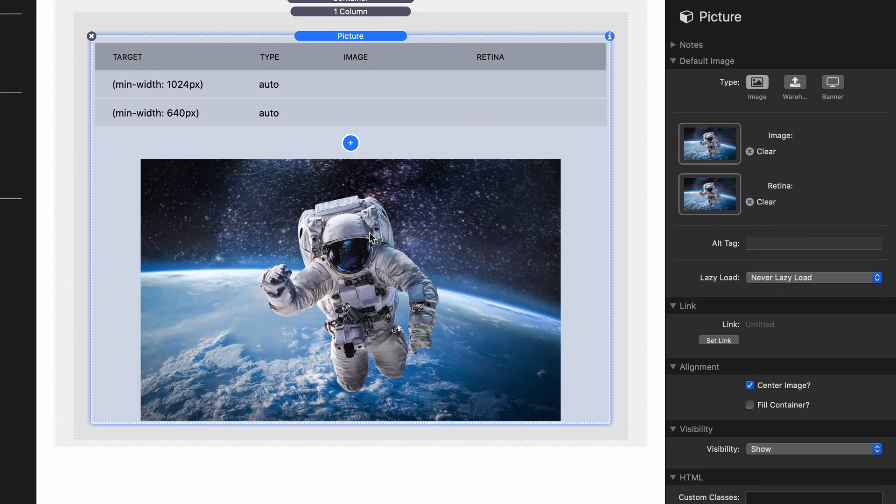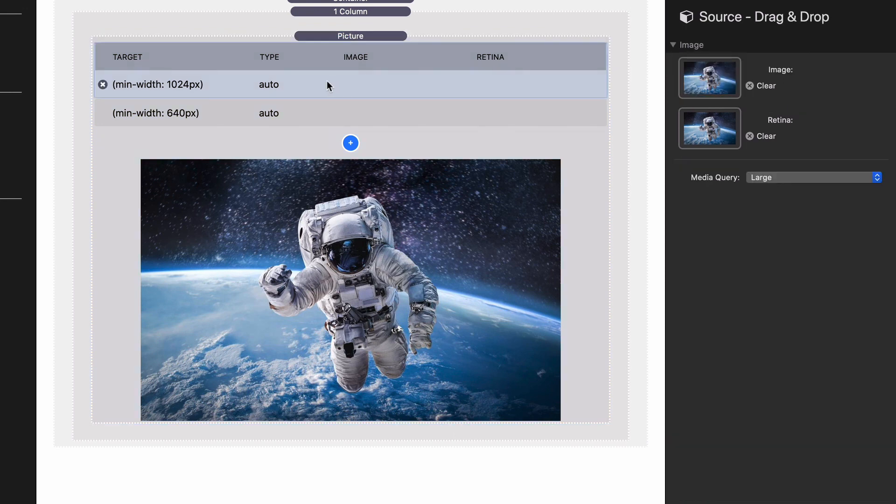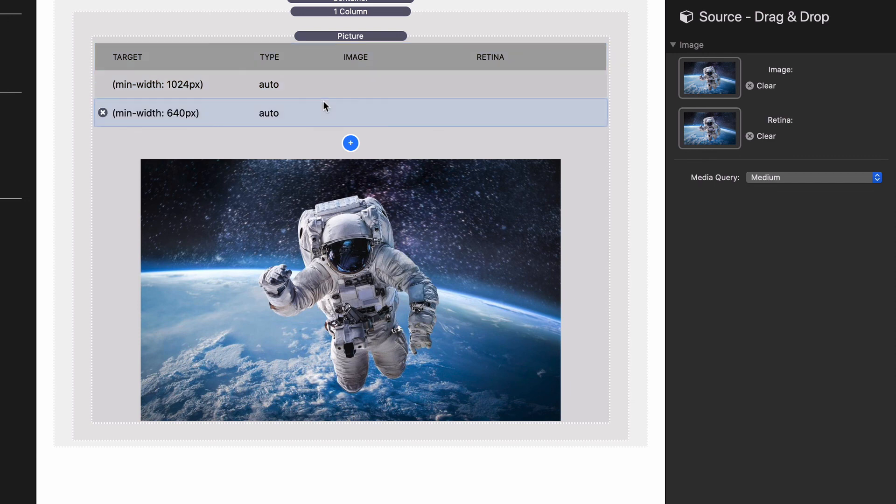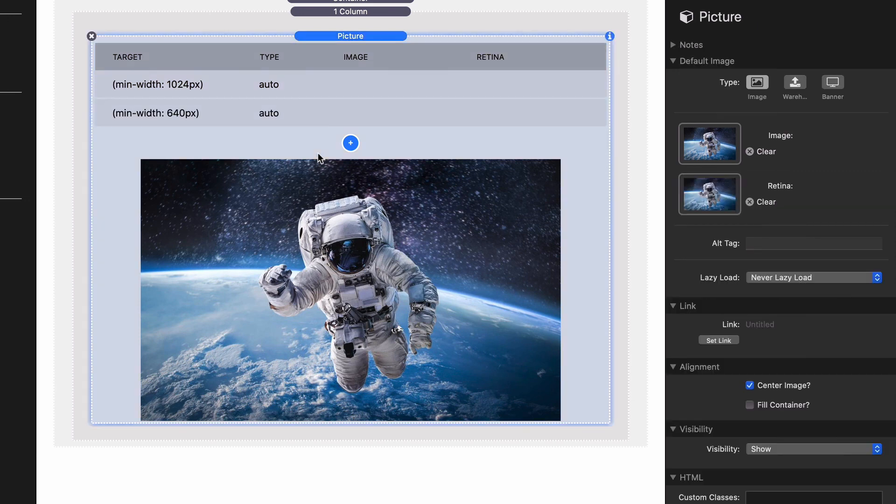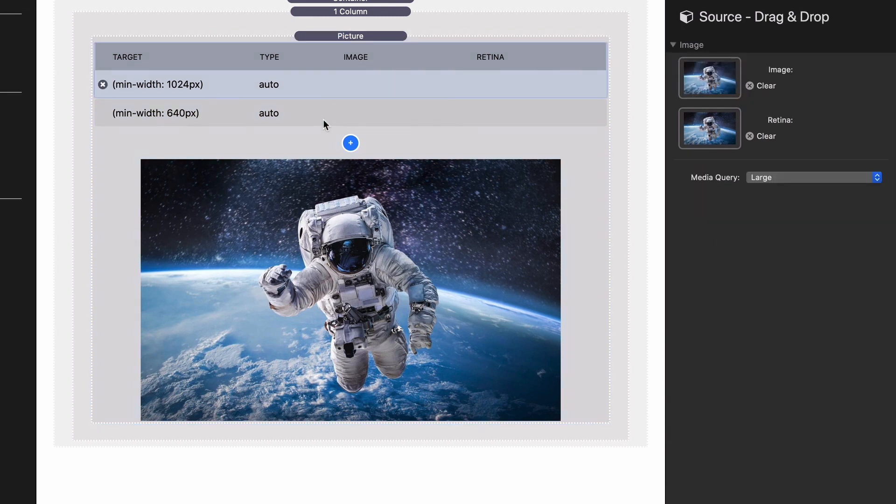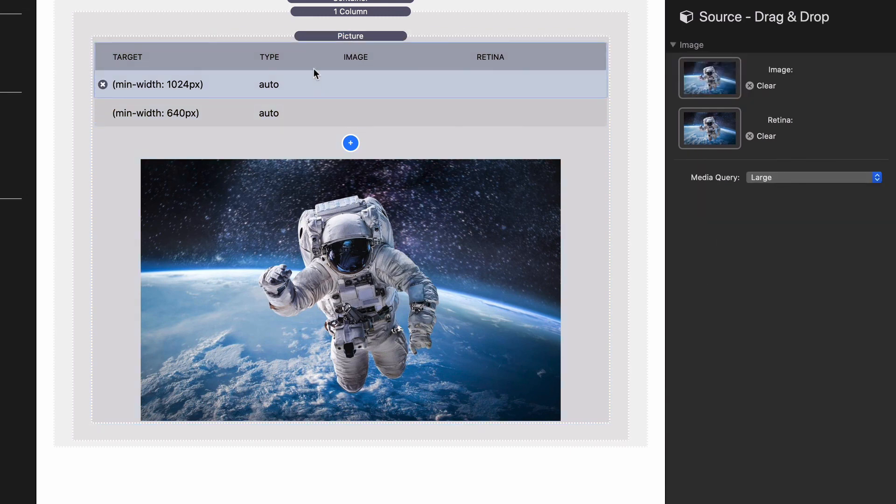The default image that you add to the main picture stack is your default catch-all image, which should be your small device. If an iPhone comes in, it's going to say okay cool, I'm not 1,200 pixels, I'm not 640 pixels. Boom, I'm going to go ahead and use the default image that's in the picture stack. These rules are very important to order - the topmost rule that it finds wins.